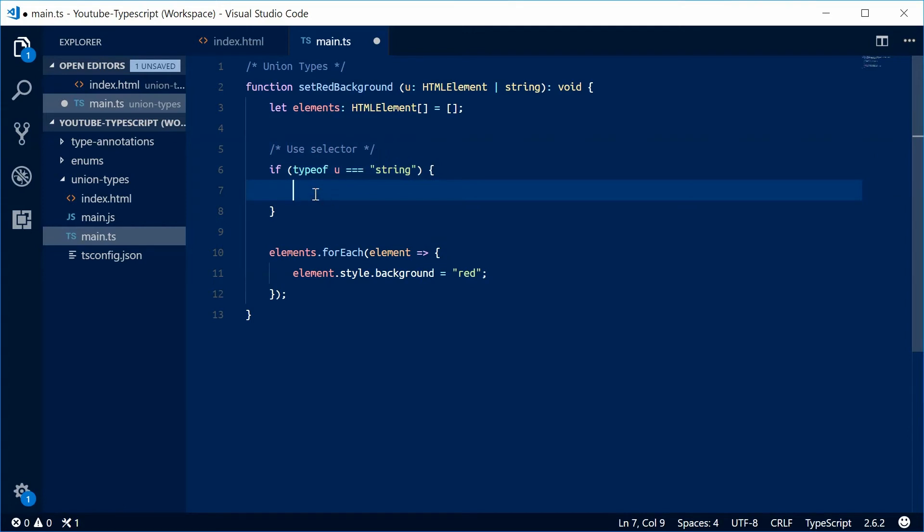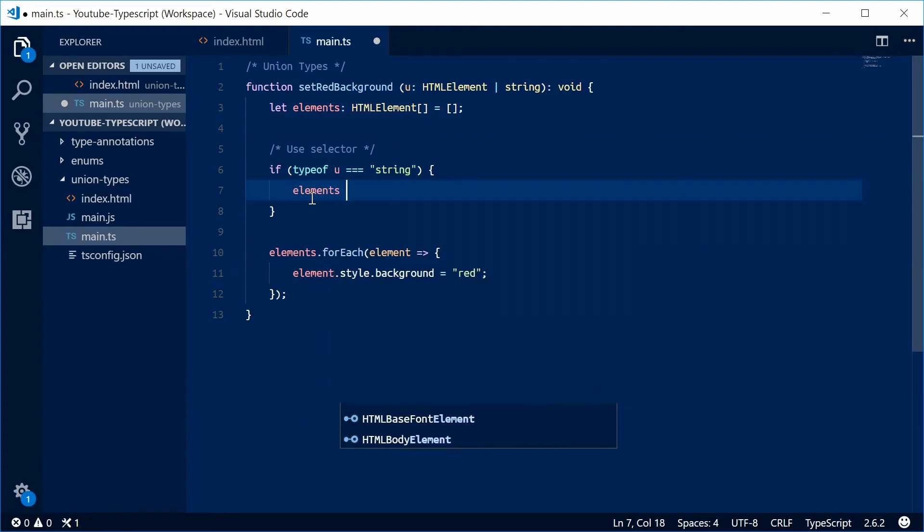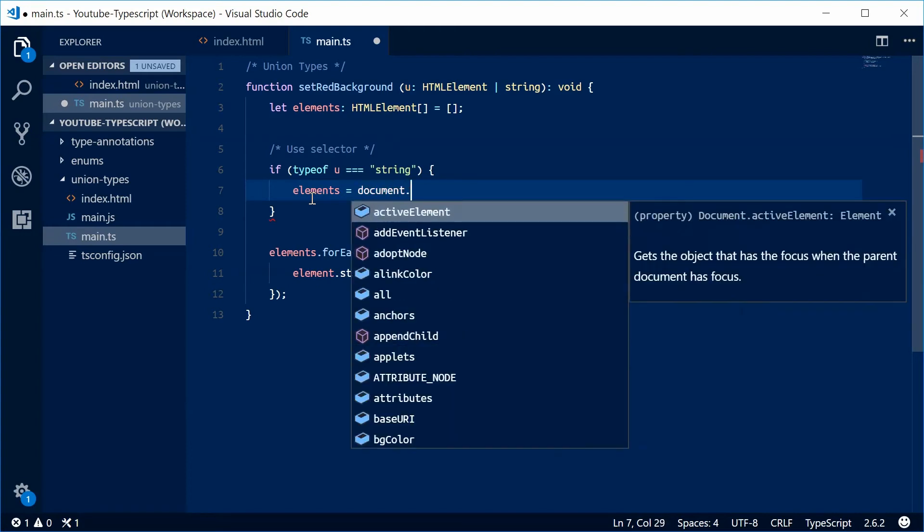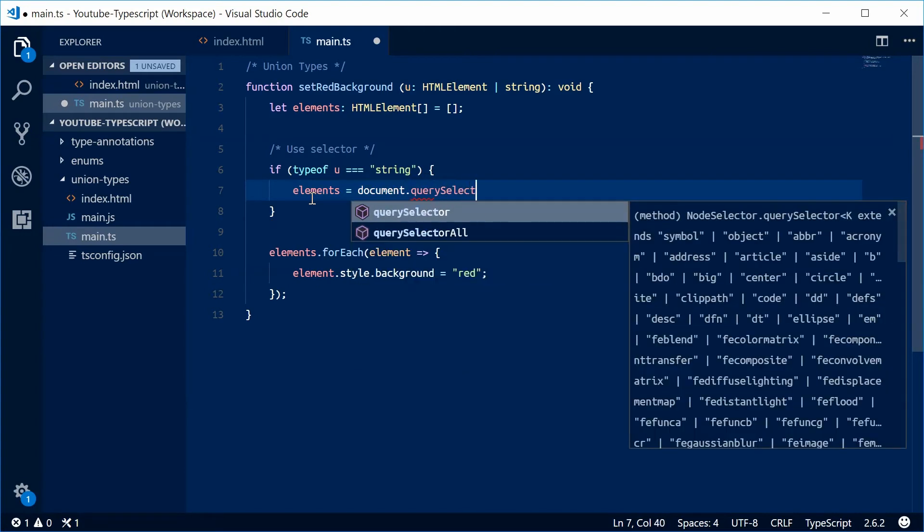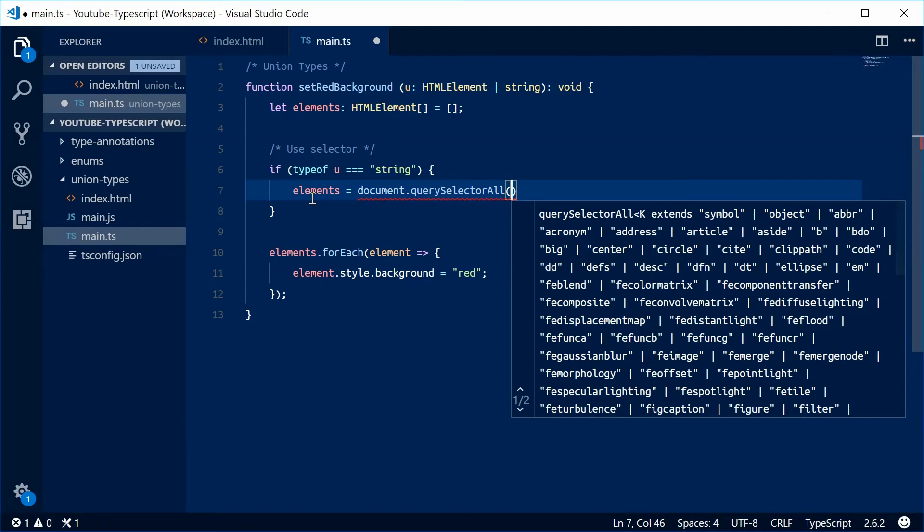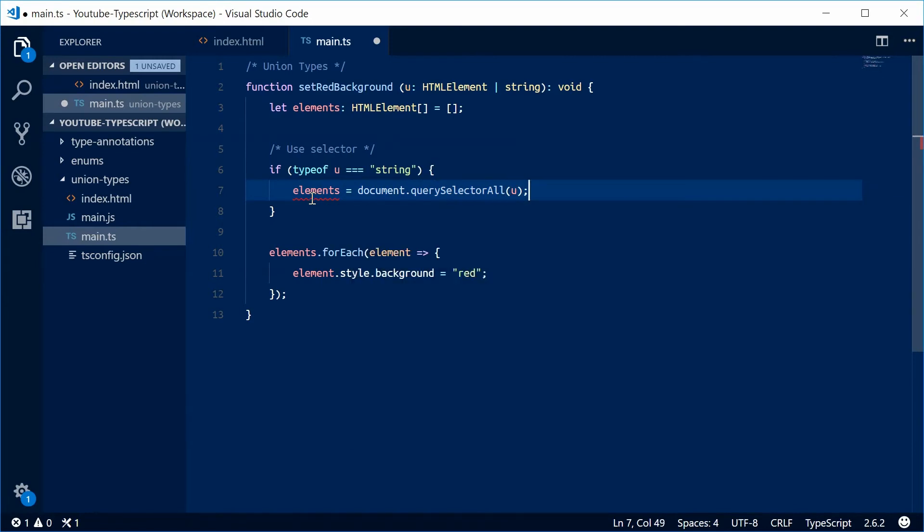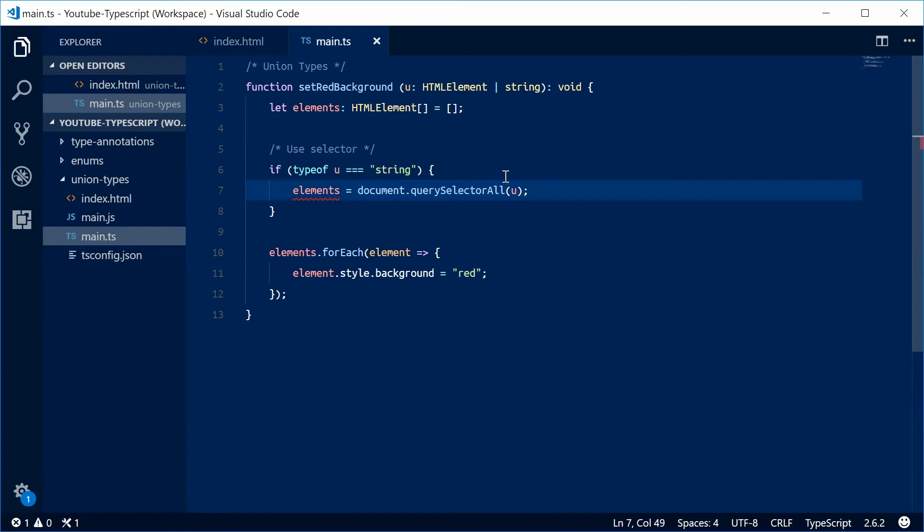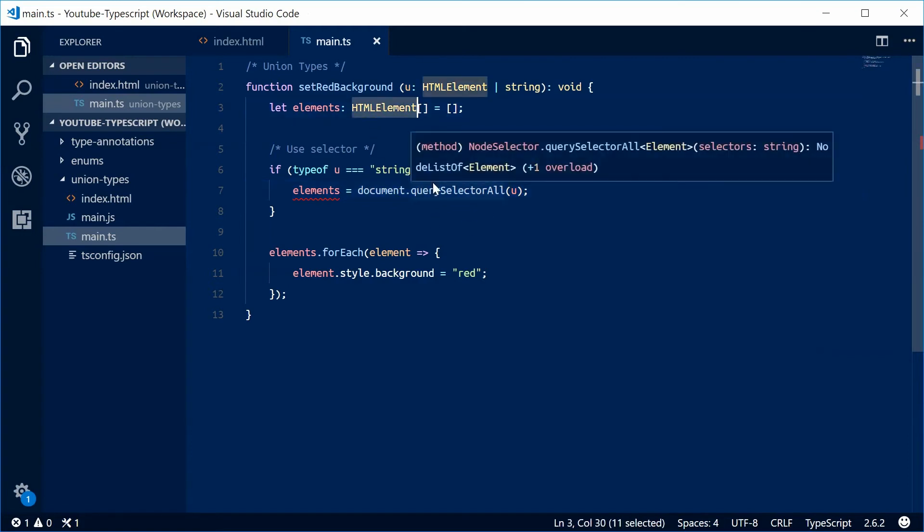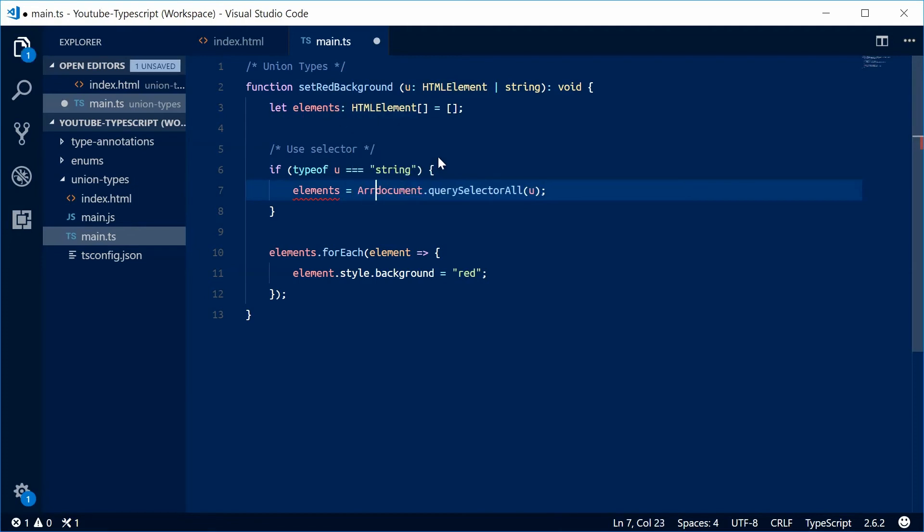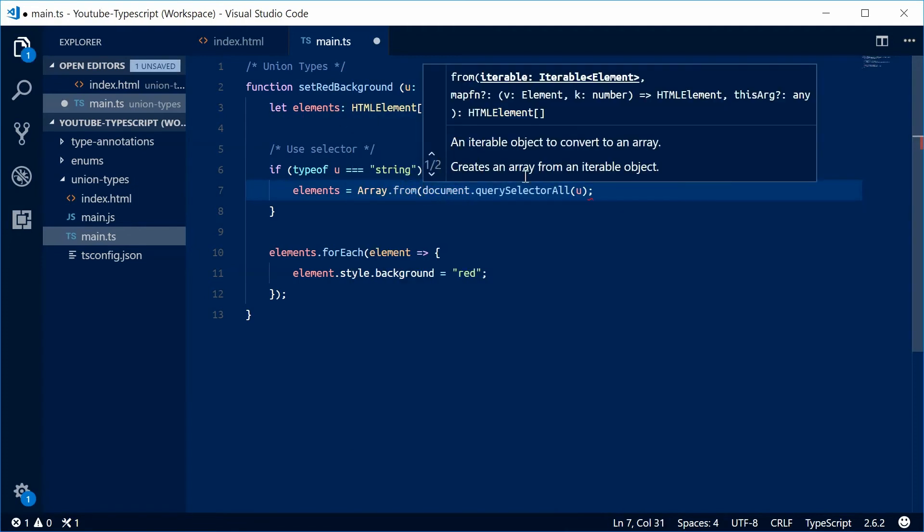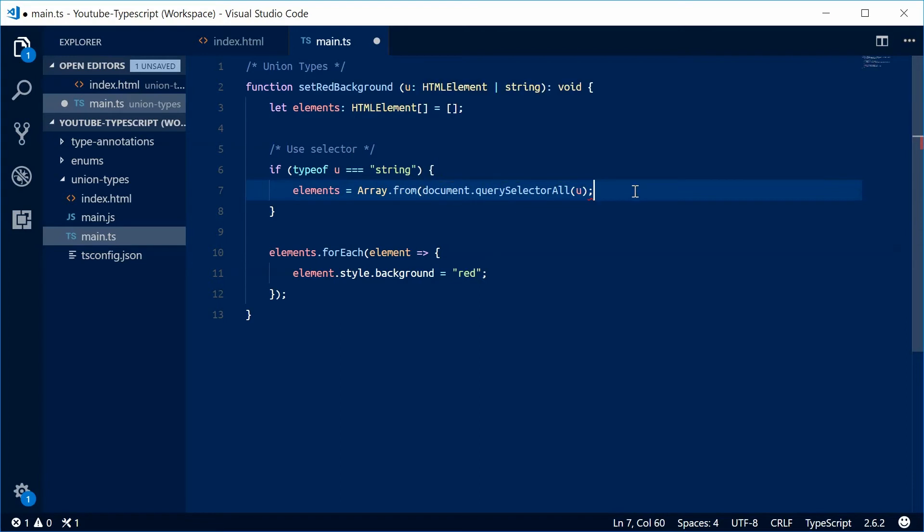...we're going to reassign the value of elements to the return value of document.querySelectorAll. So elements equals document.querySelectorAll, and for this query, we're going to pass in u. Now this actually returns a NodeList, and this is an HTMLElement array. So to match this type, I'm just going to say Array.from and then pass in that return value.